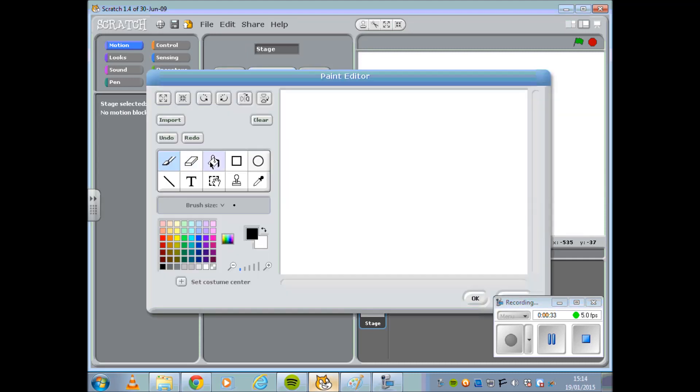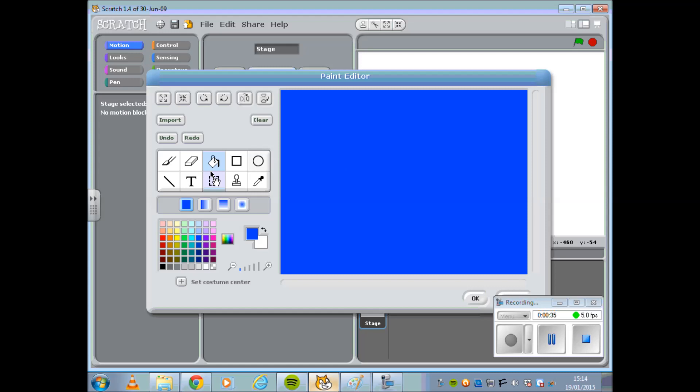Edit your backgrounds accordingly. Your Splash Screen should be your Welcome Screen, so something along the lines of Welcome to My Game.